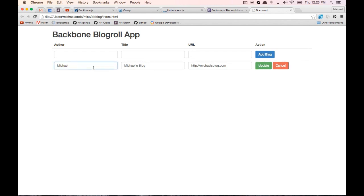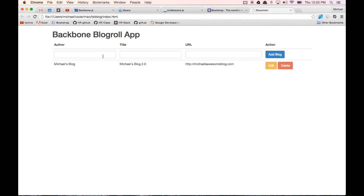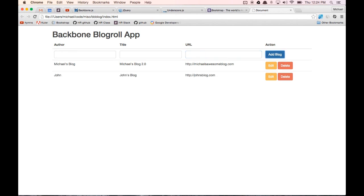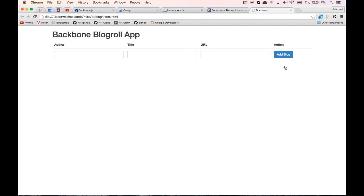I can change it to Michael's blog, change this to Michael blog 2.0, then to Michael's awesome blog and click on update — that'll update automatically. I can add another one: John, John's blog, and http://johnsblog.com. I can add this one, and I can also delete blogs. So this is what we're going to be aiming to build and it's pretty cool. Let's get started now.